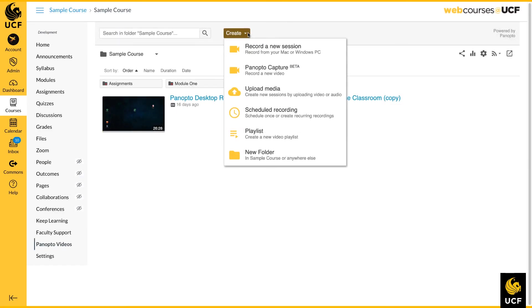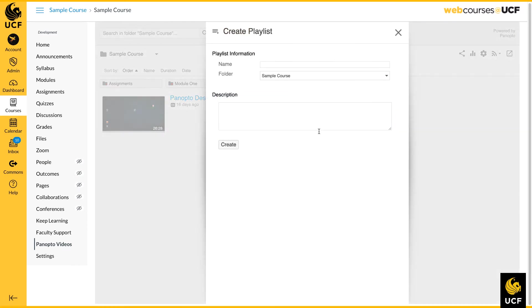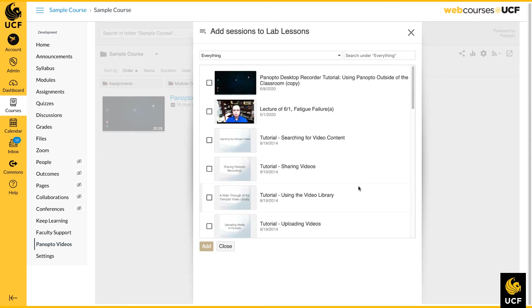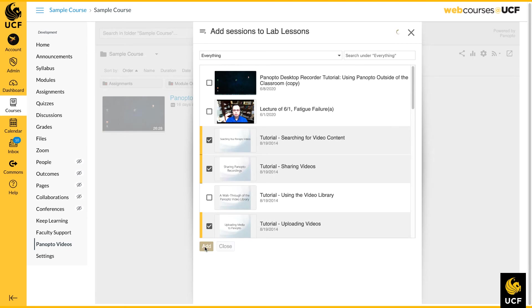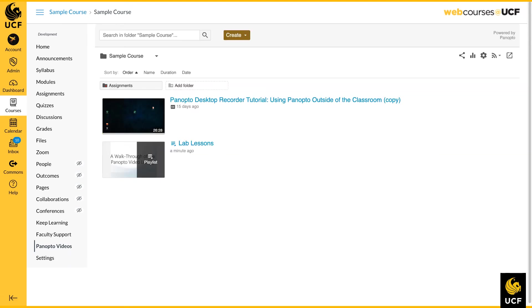The Playlist feature allows videos within your Panopto site to be presented in a single, ordered list, even if those videos exist in different folders. Once a playlist is created, it will appear in your Course Videos folder and can be shared or embedded.